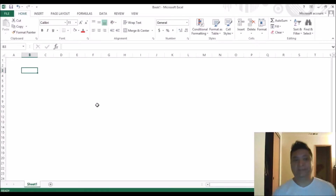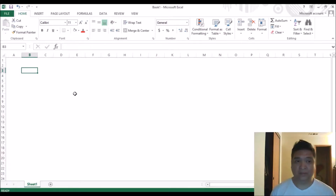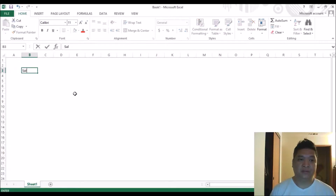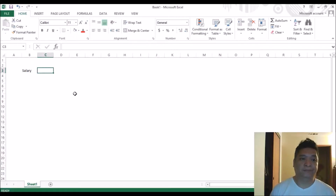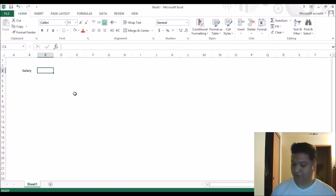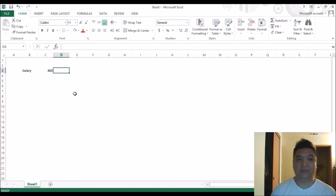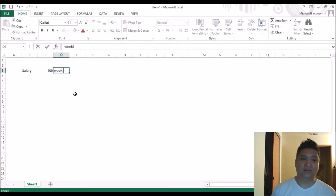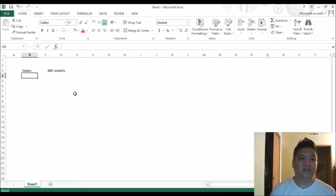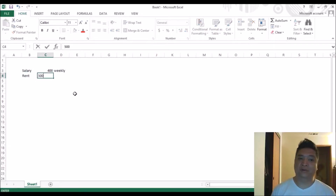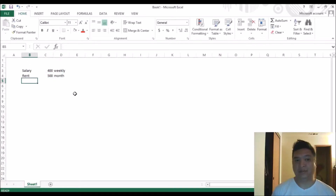Hey guys, this is Godric and I'd like to show you two different kinds of budget systems. Before we start, let's do some fake budgeting. Let's say you earn $400 a week, and let's say you pay rent for $500 a month. Then let's say you pay for your car.